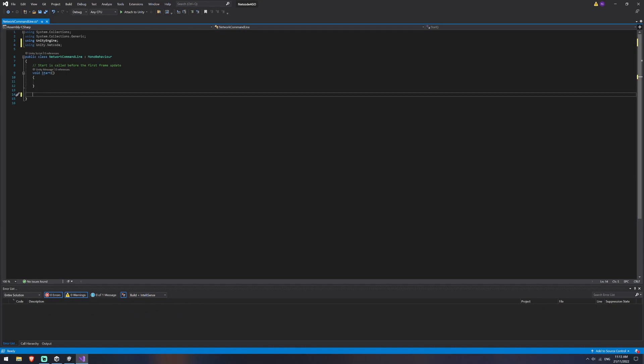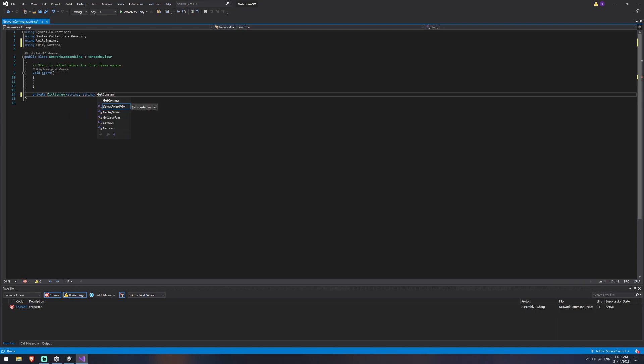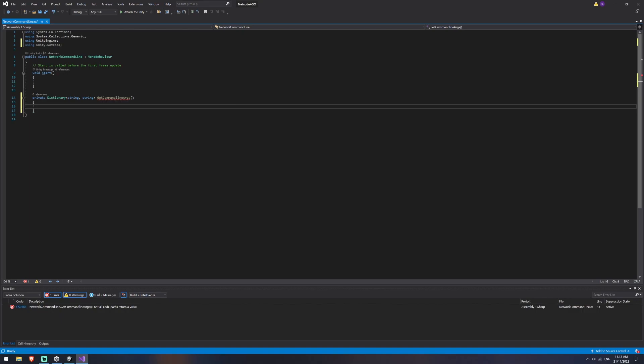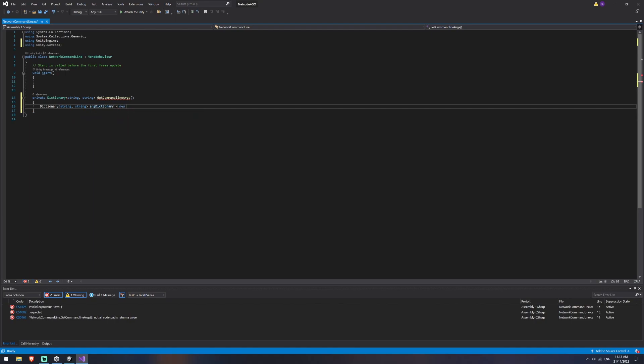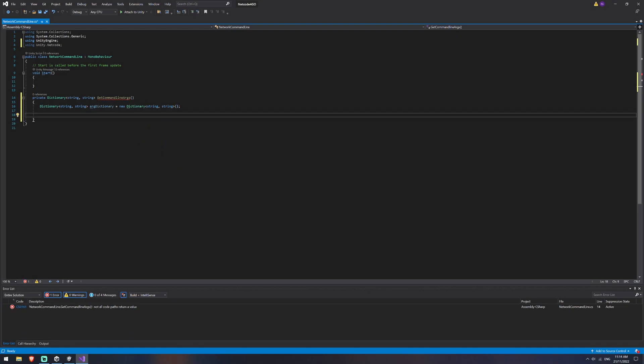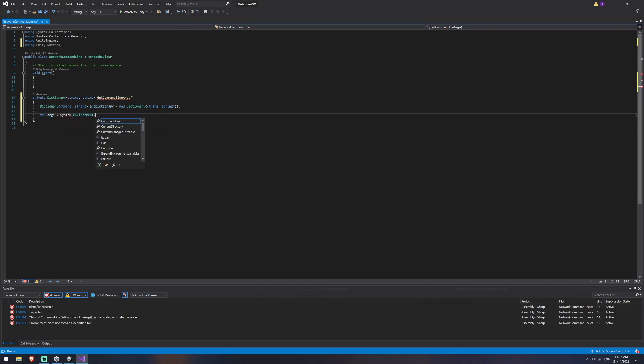The only things we're going to be using in here is a start function as well as a private function that we're creating to read the command line that we're giving it. So I'll create that one first and we'll call it a private dictionary of string string. And we'll name it get command line args. Now this will eventually return a dictionary to us. So that's why you've got an underline here because it says it's expecting a return and we're giving it nothing. So don't worry about that yet. We're going to add a dictionary string string again, and we'll call this arg dictionary, and it will be a new dictionary of string string.